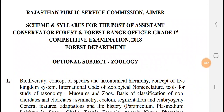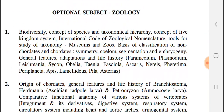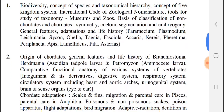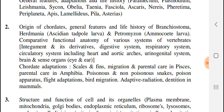This is a total of 10 units. The first unit is related to biodiversity and taxonomy — we have Paramecium, Plasmodium, Leishmania, and all of their life history and life cycles. The second unit is related to Chordata, covering their origin and adaptations.